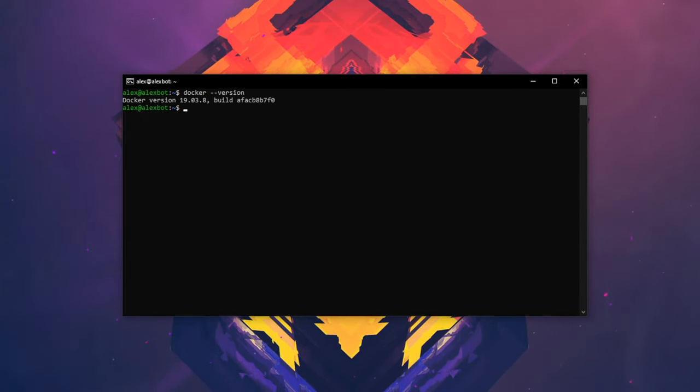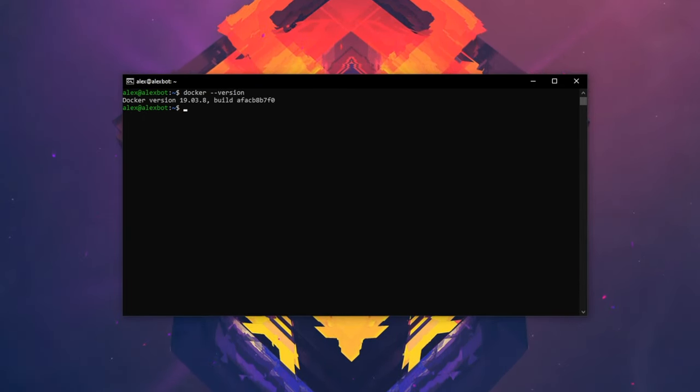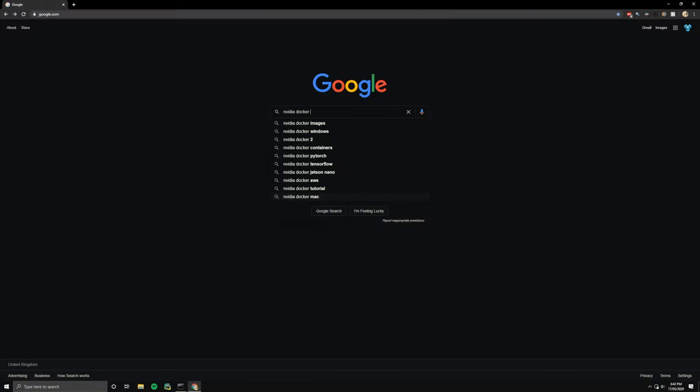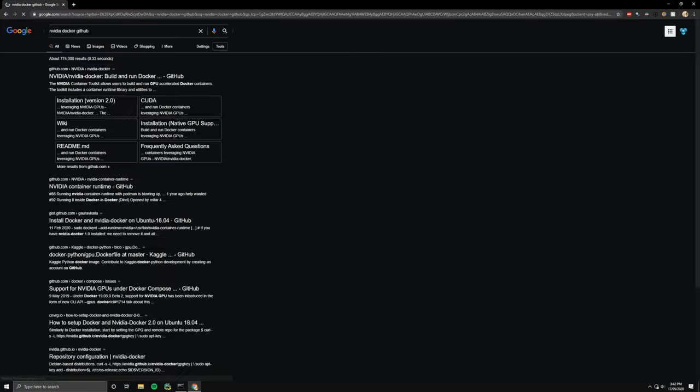Okay, so now we have everything working, we want to train a model using a GPU. So we want to use NVIDIA Docker to do this.